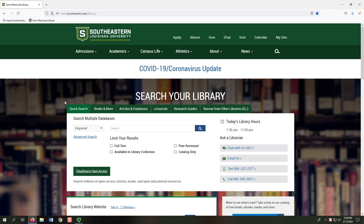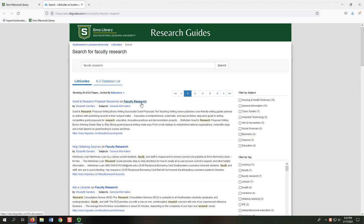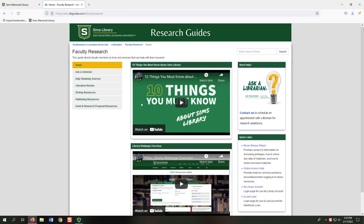We designed a Faculty Research Guide to provide access to tools and resources you may find useful in your research projects. To find it, select the Research Guides tab and search for Faculty Research. From the results screen, select Faculty Research, which takes you to our guide.